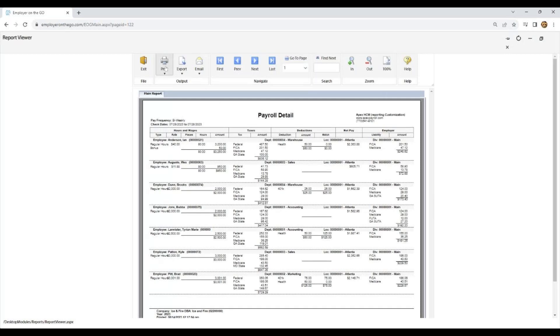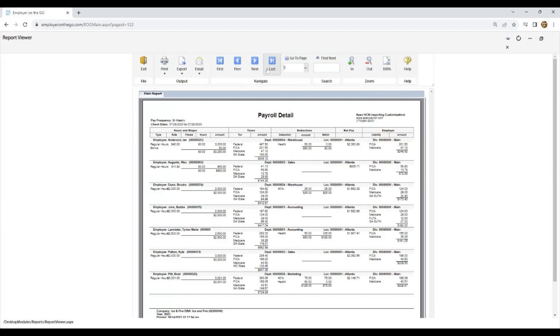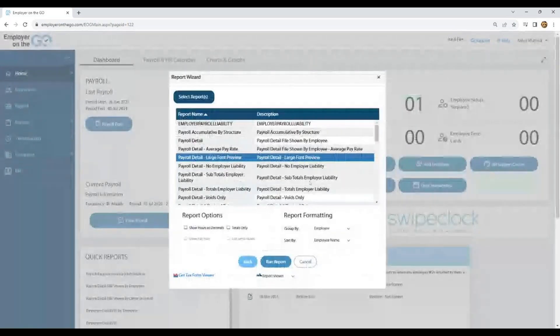From here, like I said, you could print it, export it, you can email it, navigate through pages, go to the last page, or just jump to a particular page. And when you're completed, you can either exit through the door here or just select the X on the side.